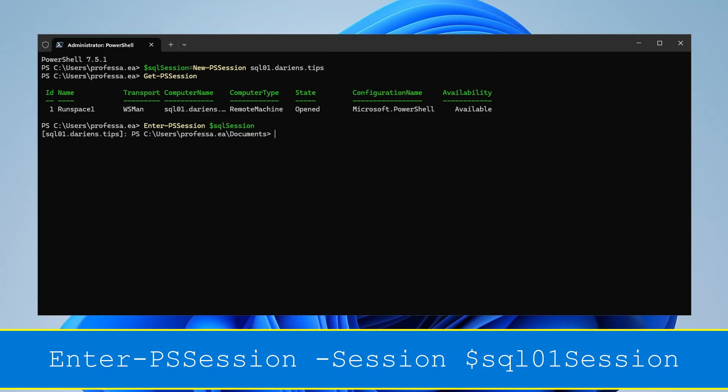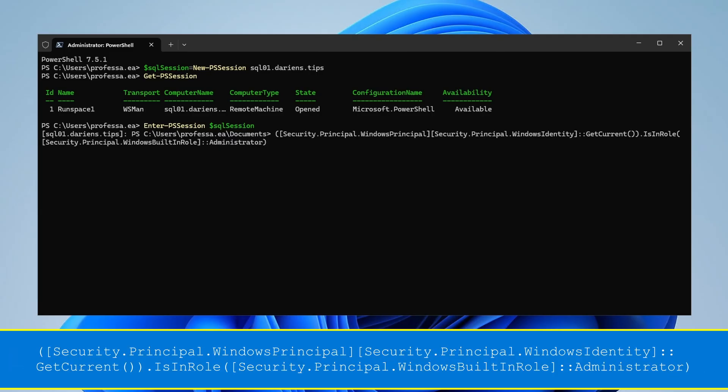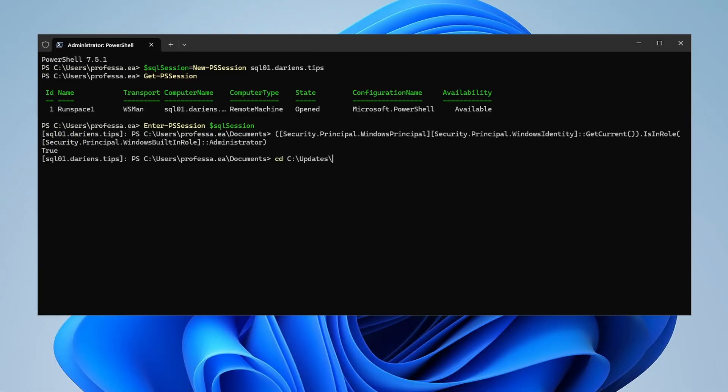Ensure that in the remote session you have administrative rights. The command should return true. Change directory to the folder containing the downloaded update.